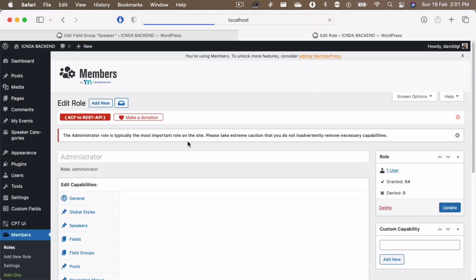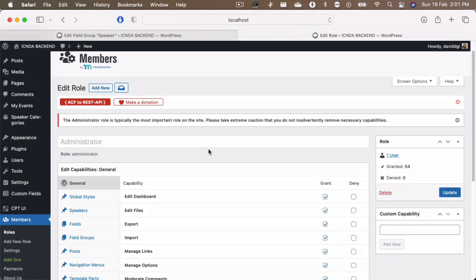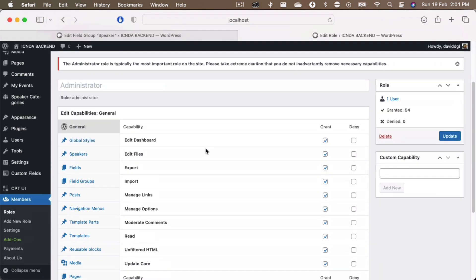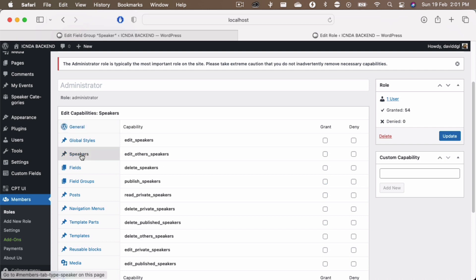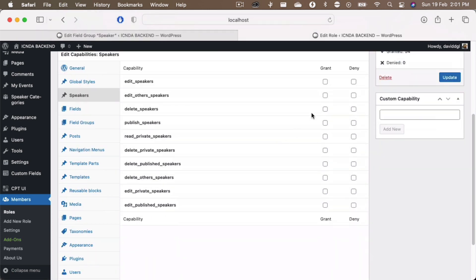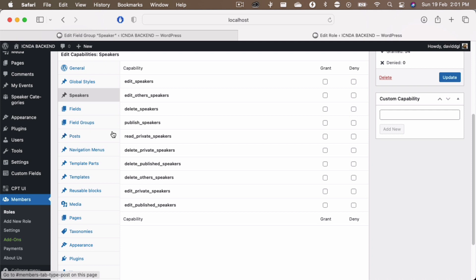You see that my administrator account right now shows the speakers on it, but I have not had any permissions been granted for that speakers. So adding a capability type for a particular custom post type actually removes all the capabilities even for the administration user as well.